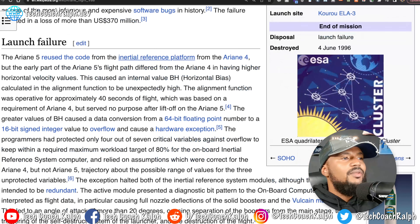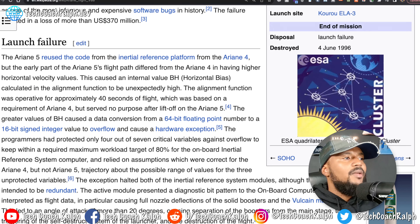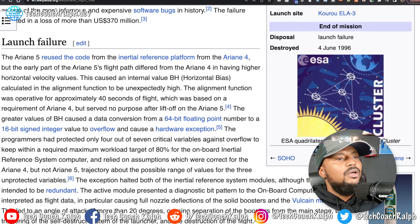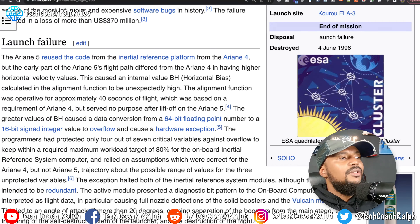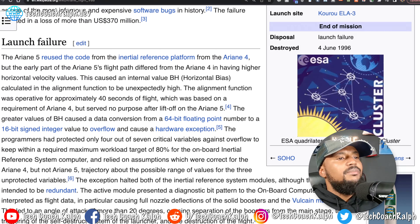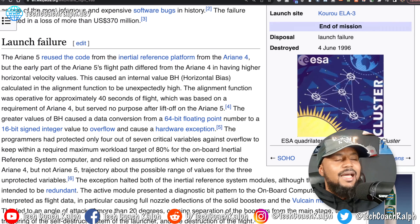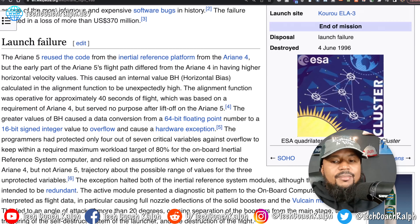The Ariane 5 reused code from the inertial reference platform from the Ariane 4, but the early parts of the Ariane 5 flight path differed from the Ariane 4, having higher horizontal velocity values. This caused an internal value BH — horizontal bias — calculated in the alignment function to be unexpectedly high. The alignment function was operative for approximately 40 seconds of flight, which was based on the requirement of Ariane 4, but served no purpose after liftoff on Ariane 5. So the code meant for Ariane 4 worked for 40 seconds but had no value to Ariane 5 — they were not compatible.